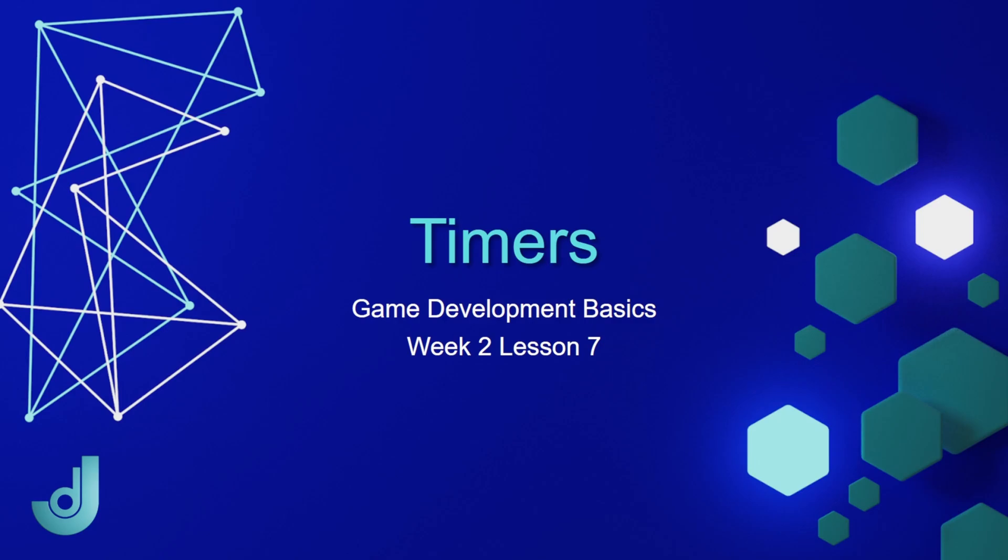Welcome to my course, Game Development Basics. Week 2, Lesson 7, Timers.